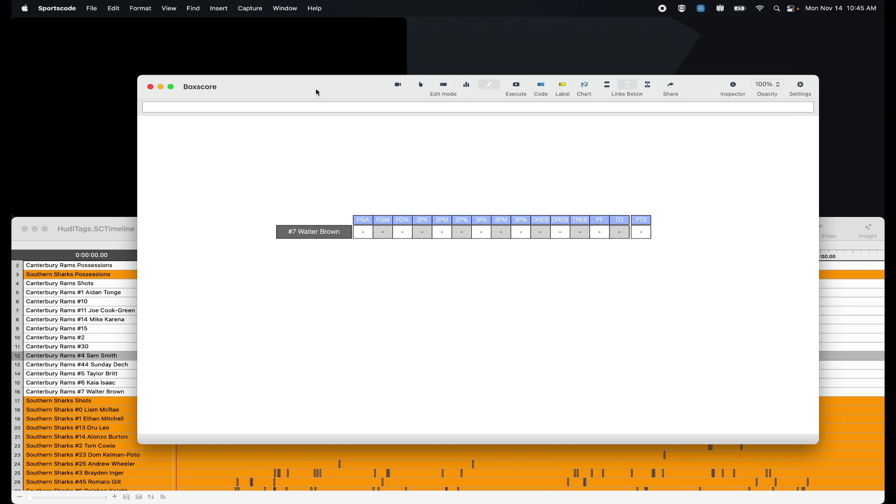The reason I would say to make a box score in sports code is that you can now attach that statistical output to video. So when your coaches want to quickly review a player's makes or misses, rebounds, turnovers and points, they just have to press the button and they'll get that immediate feedback.